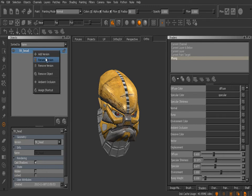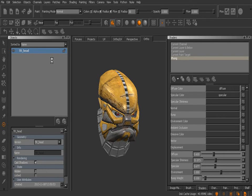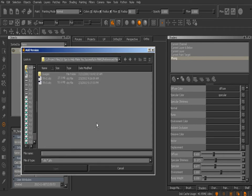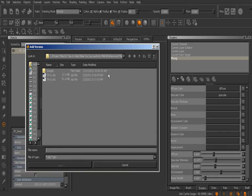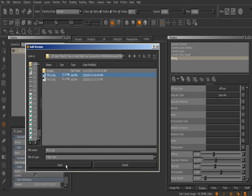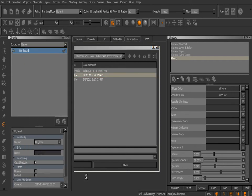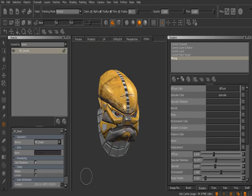When you do this you want to browse to the reference files folder. We're going to add in TR v2, transforming robot version 2. Go ahead and select that guy here and we'll hit Open.